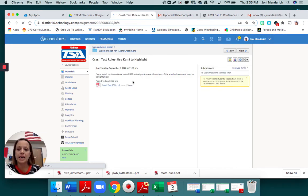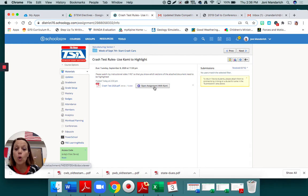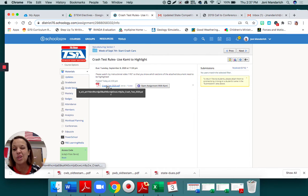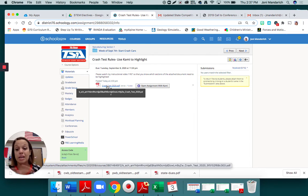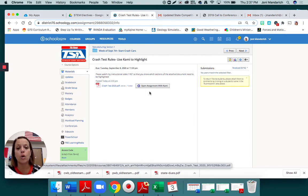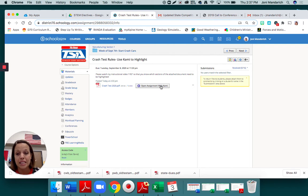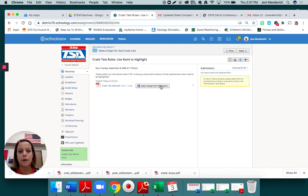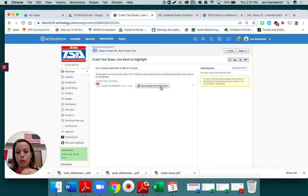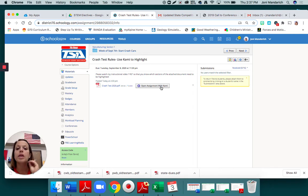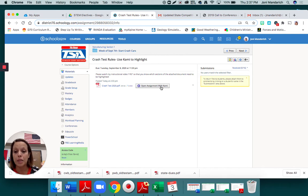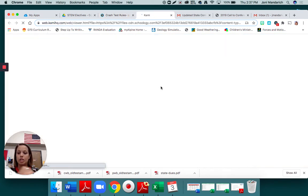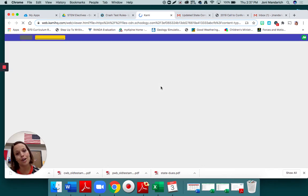You're going to open up the assignment, and you're going to open assignment with Kami. Don't forget, if you open the PDF, you can read it, but you can't write on it. So you need to open the assignment with Kami. We've already done a Kami assignment, so I think you guys know how to get there. But if you try to go to this and it's not there, you need to go to Google. While you're on Chrome, you need to download the Kami extension.